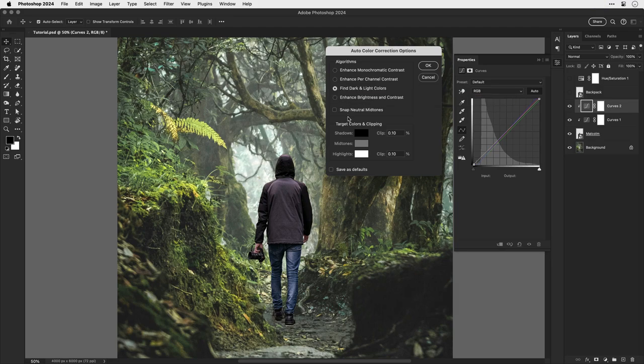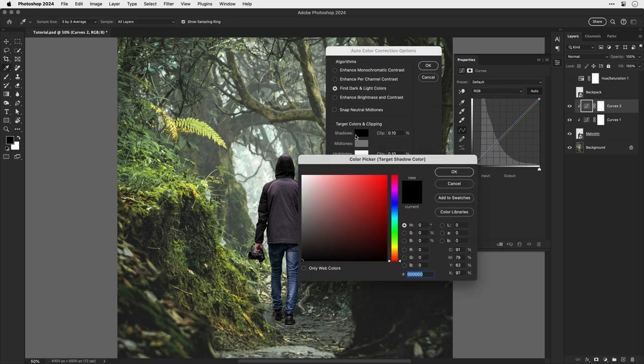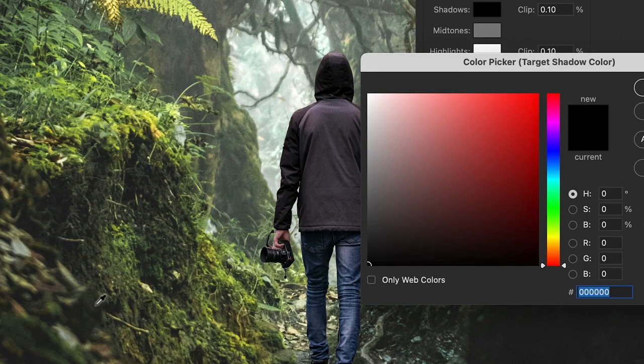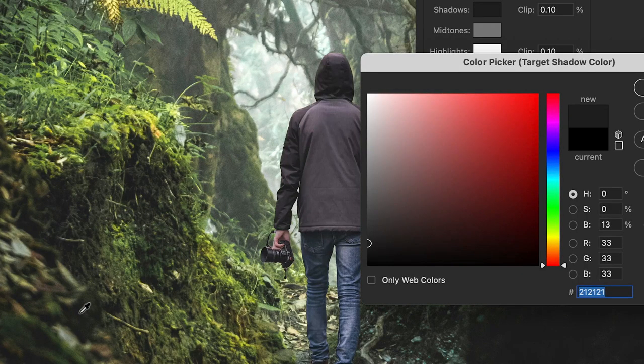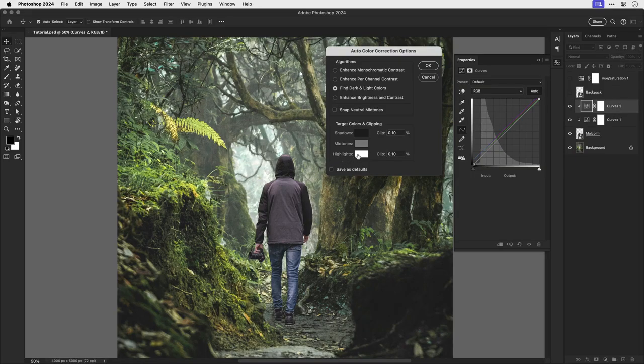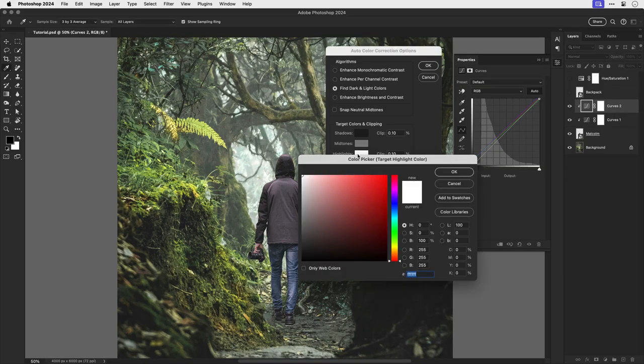Now first of all, let's select the shadows. You see the color picker appears and we want to sample the darkest part of the image, effectively the shadows in the photo. Now we're going to do the same for highlights.